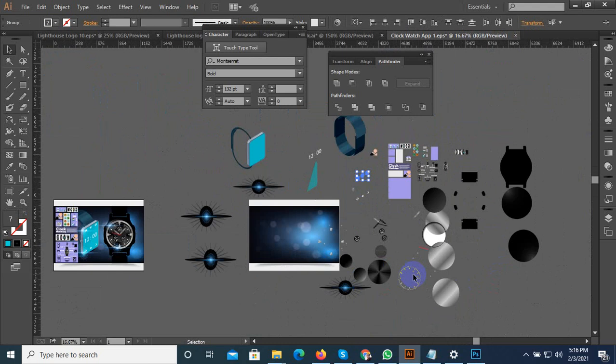We are ready to make a new design. We will have the latest design. We will also need to know that we will be able to make a new design. We will use the new design.